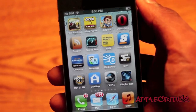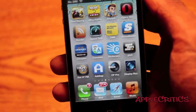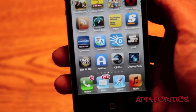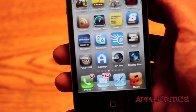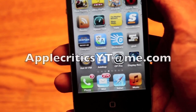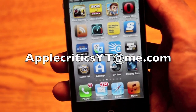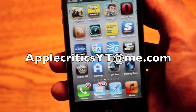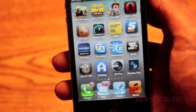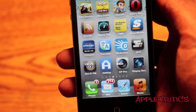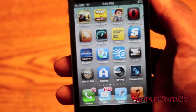Thank you for watching this video. Please be sure to subscribe and like this video, follow me on Twitter at Twitter.com/AppleCritics — I reply to any jailbreak-related questions. Feel free to iMessage me at AppleCriticsYT@me.com, like my Facebook fan page, and drop a comment down below.